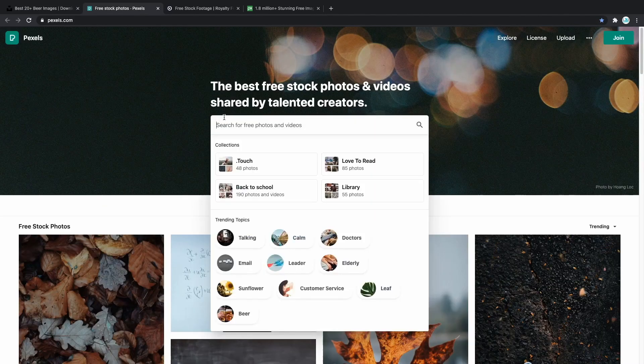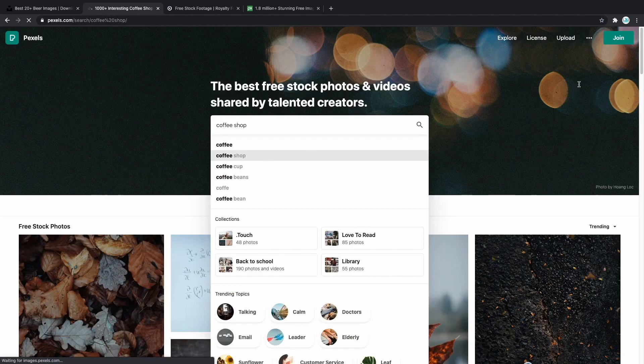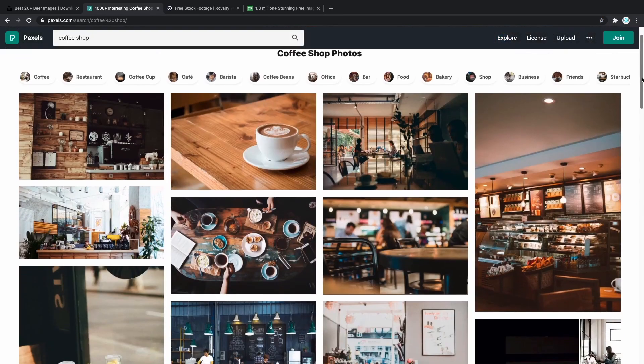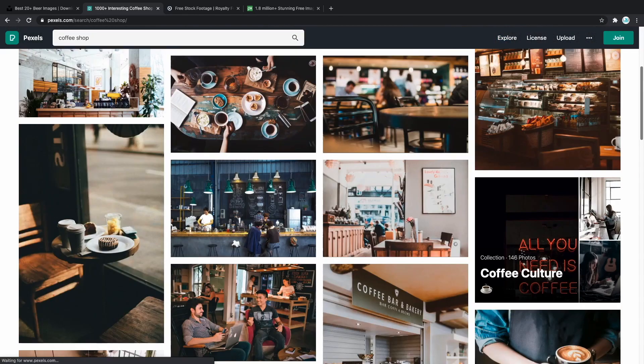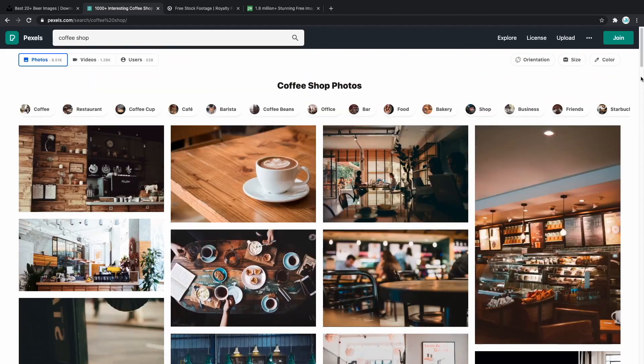Let's say that we are building a coffee shop website. In here we have coffee shop, you type it out and let's see what kind of pictures do we get. As you can see this immediately looks great and you can use these photos absolutely for free on your websites.